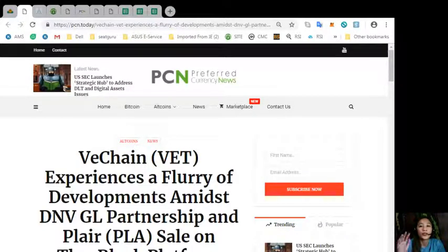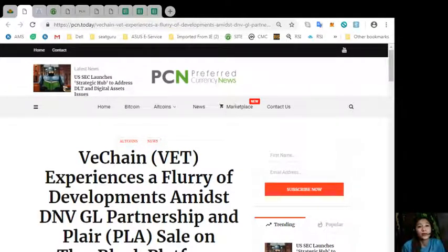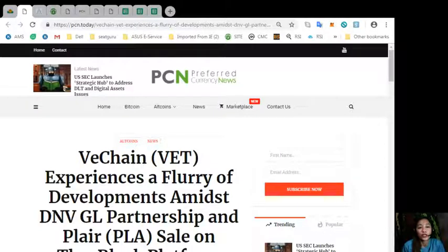Now, that was for the third article featured in today's newsletter. Now, the information is presented for your news review and educational entertainment.